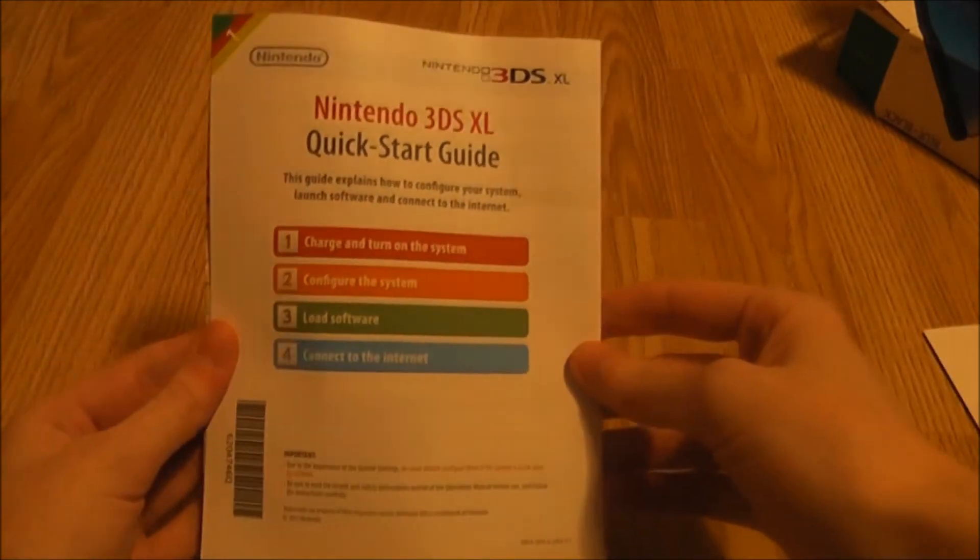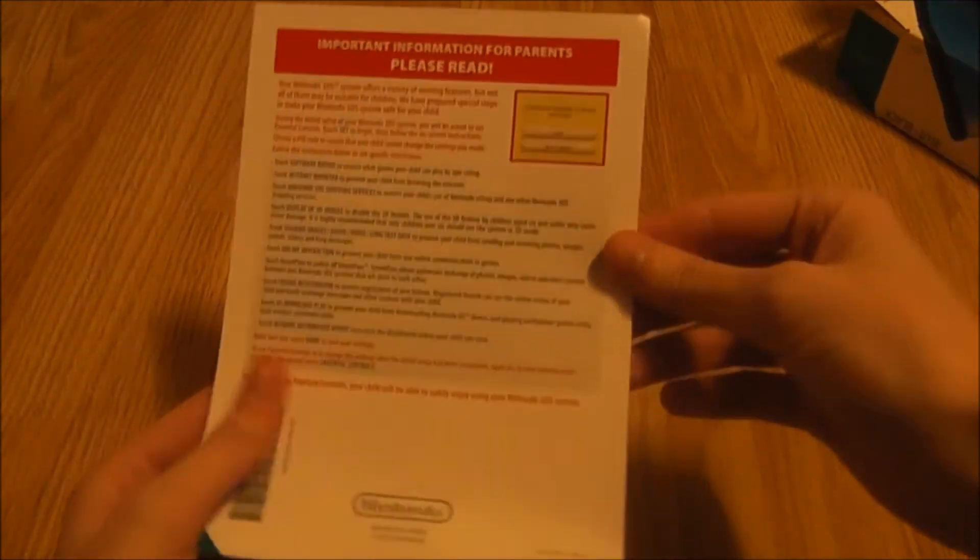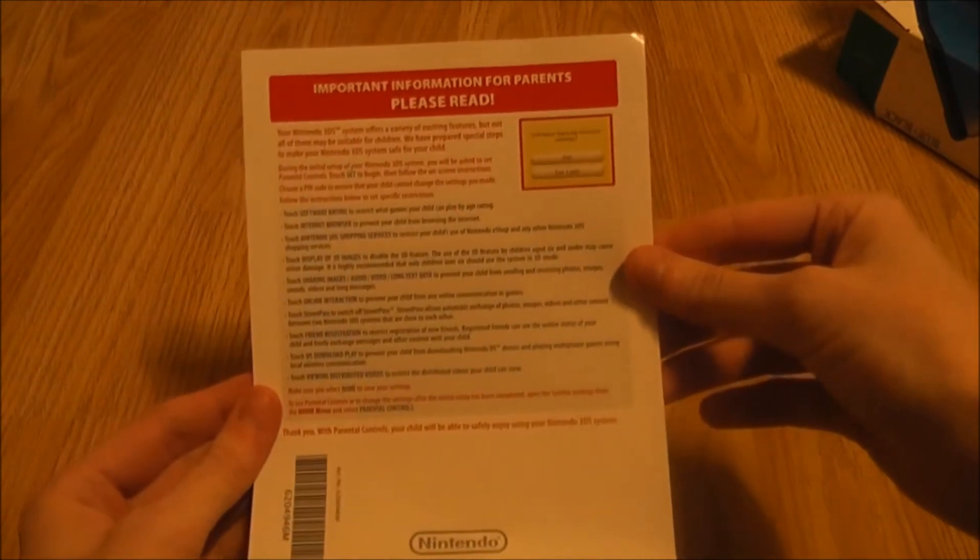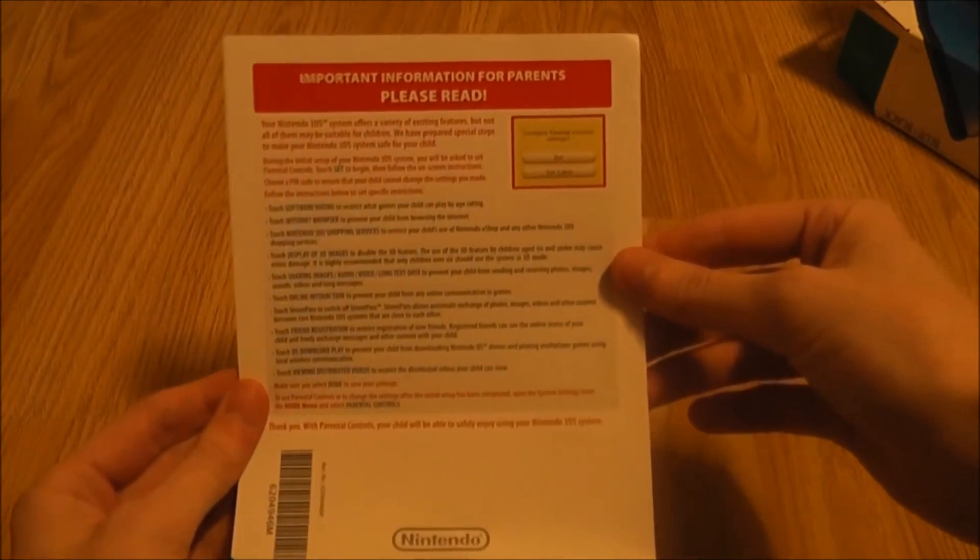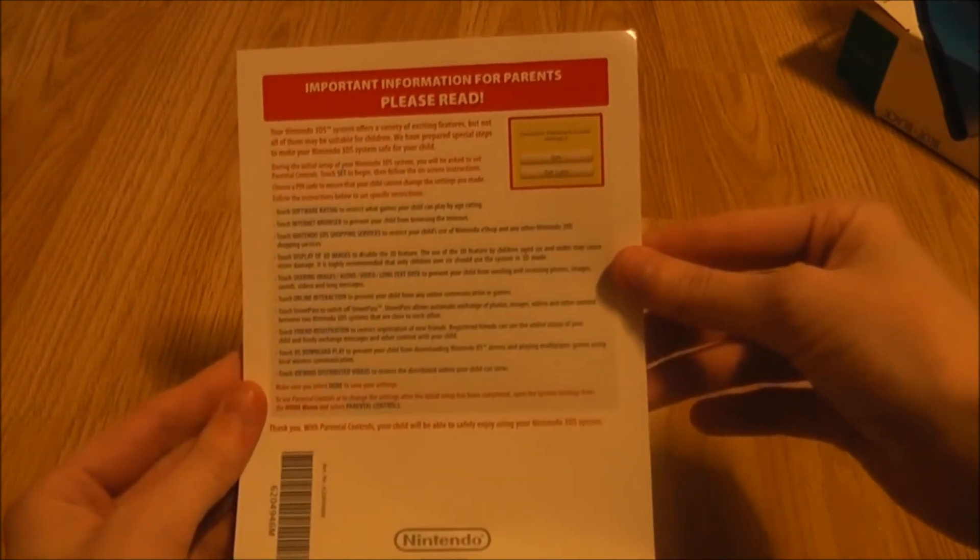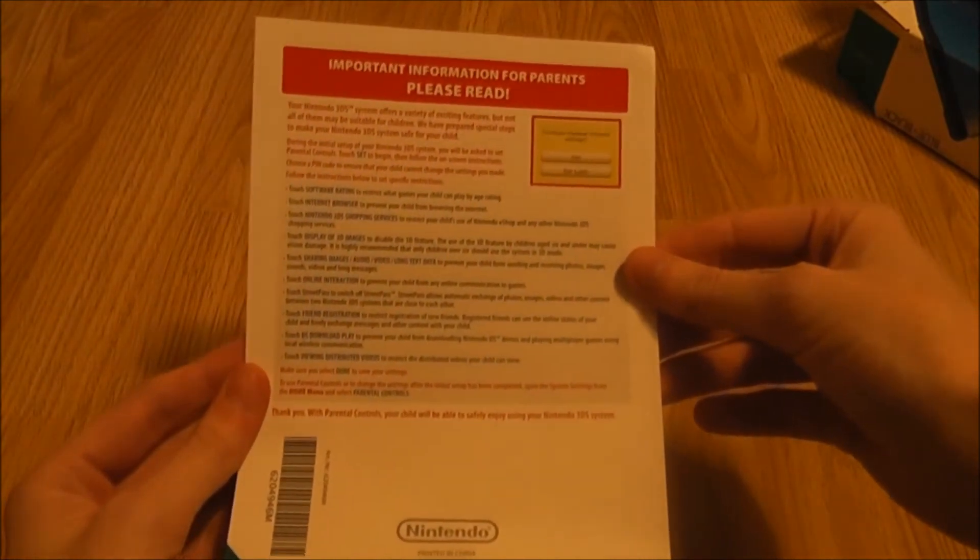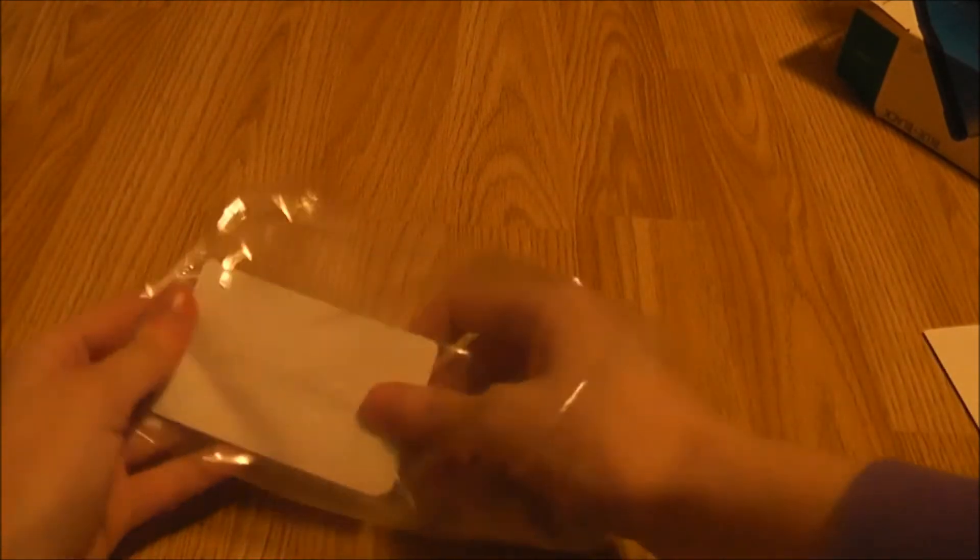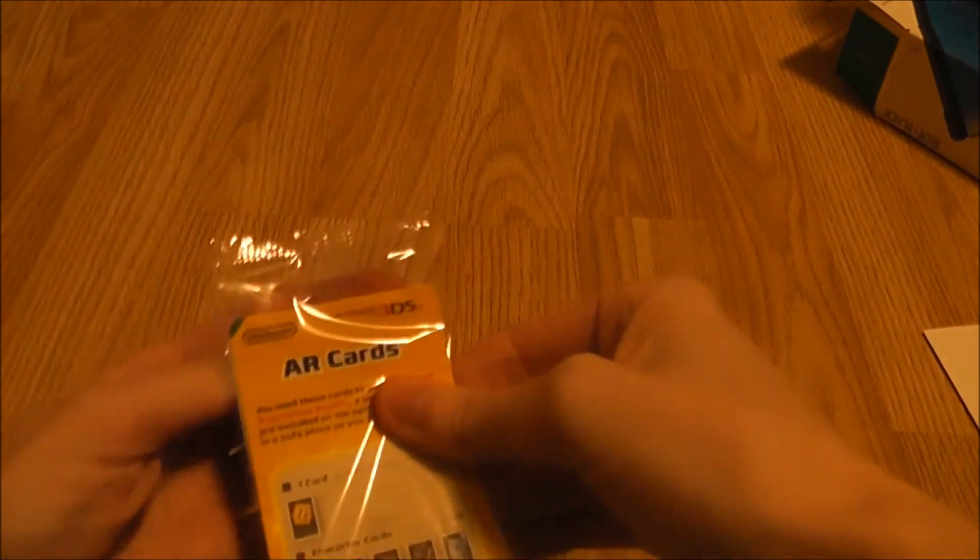Quick start guide for the 3DS XL. What's this? Important information for parents, please read. Well I'm not a parent so I'm not reading it. And here we have the AR cards, so let's open these up. We want to have a look at them.